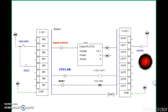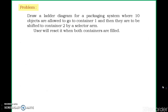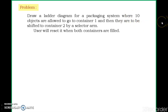Now let's go through an example. Draw a ladder diagram for a packaging system where 10 objects are to be allowed into container 1. When 10 objects have filled that container, they are to be shifted to container 2 by a selector arm. The user will reset the system when both containers are filled.